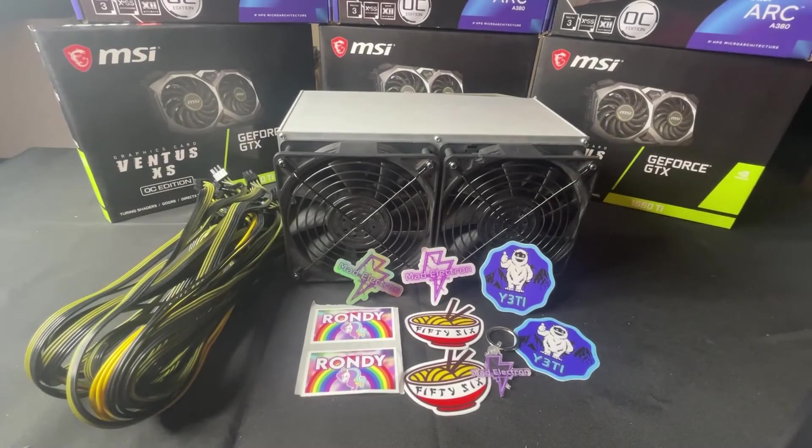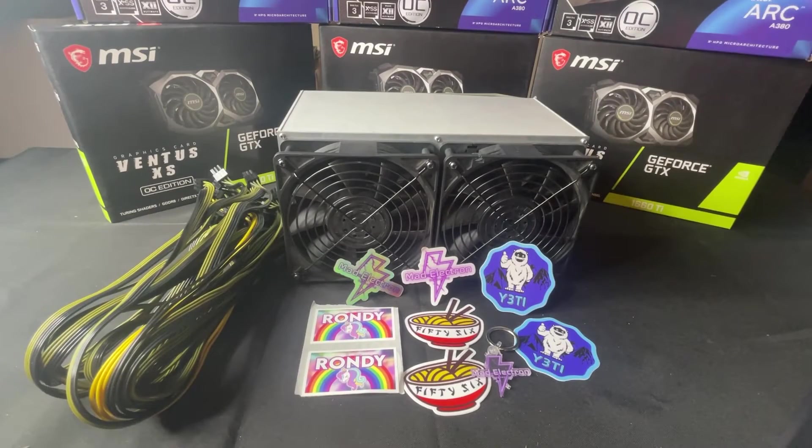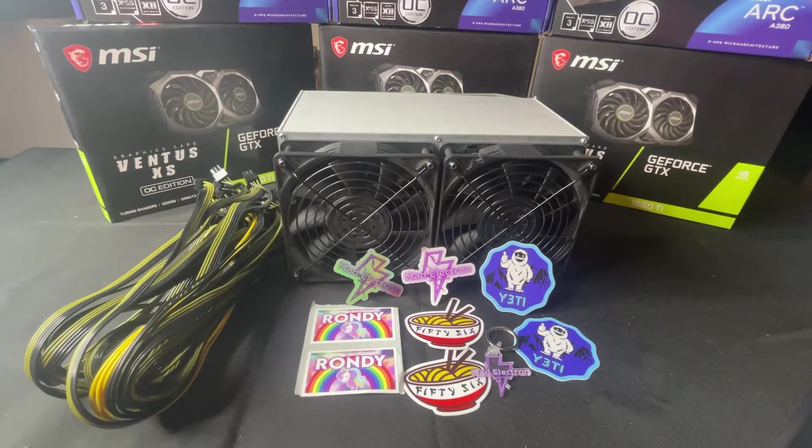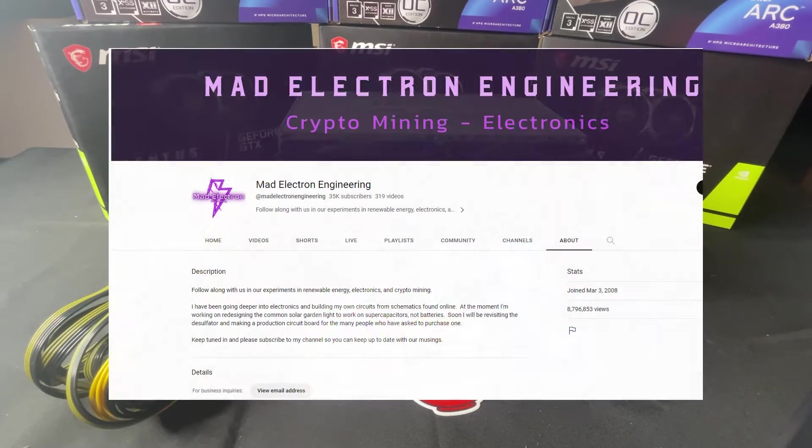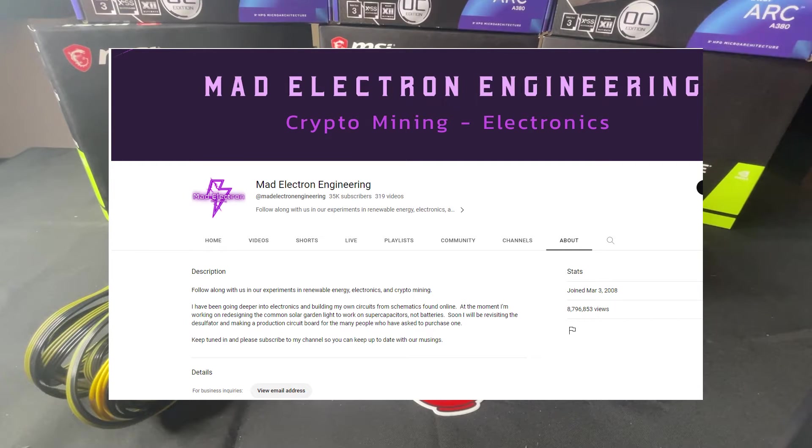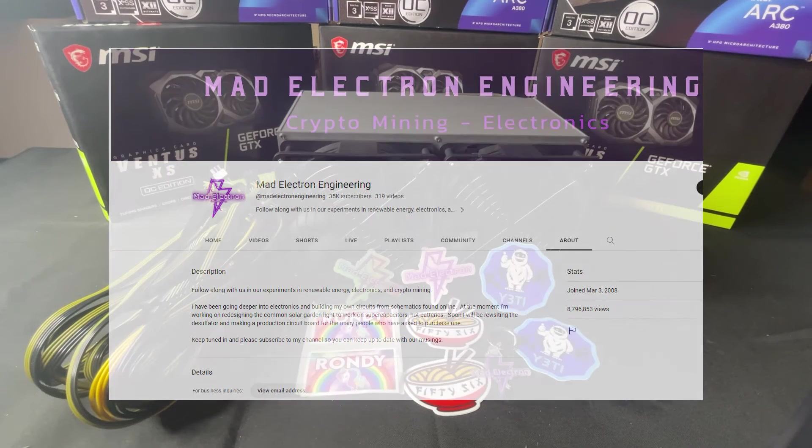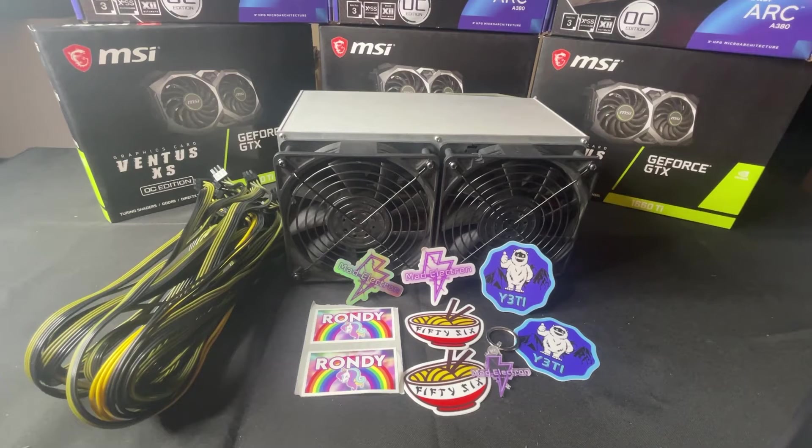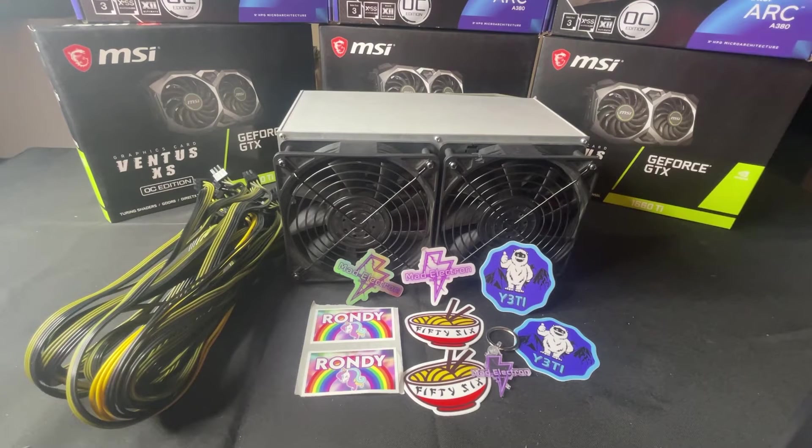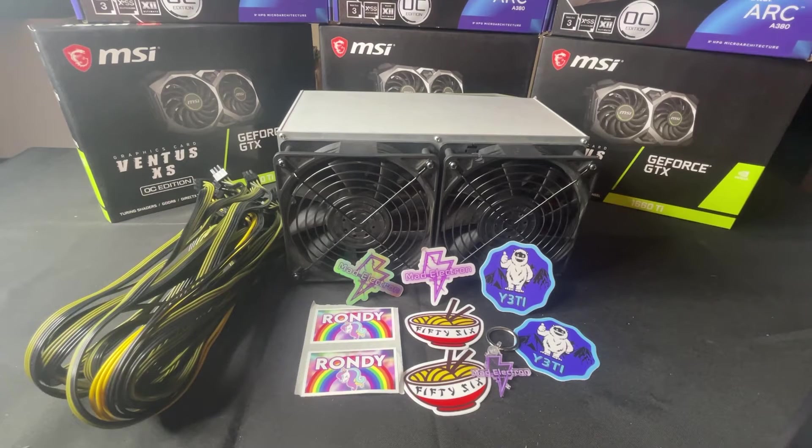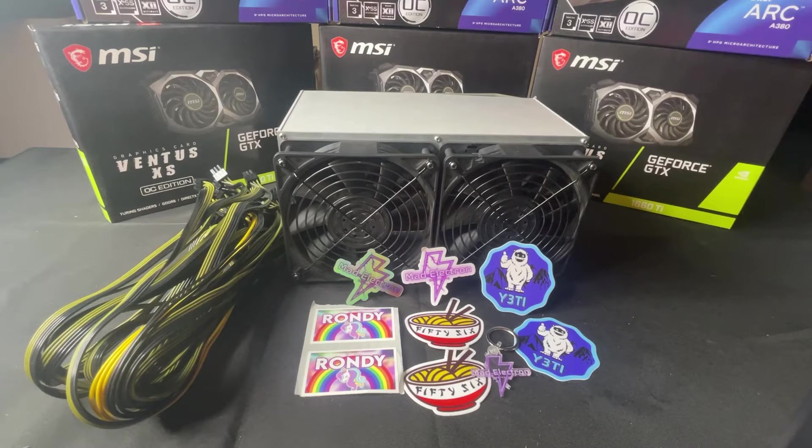I finally have an ASIC that I've been after for a very long time. Today we're going to be talking about it. Big thanks to Matt Electron for sending this over. I definitely appreciate it. He had this, I've been wanting this for a really long time, and he basically sold it to me.